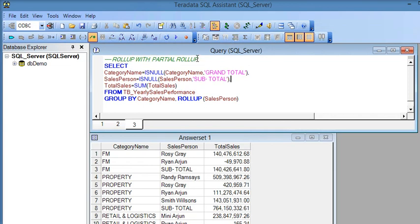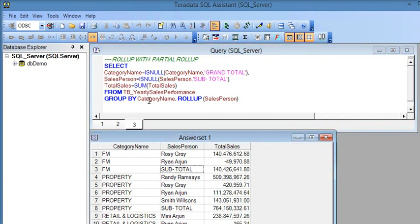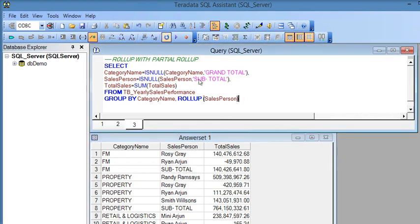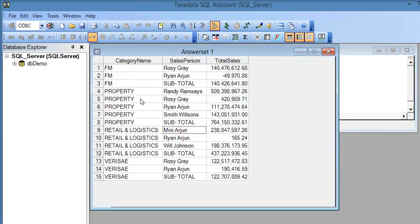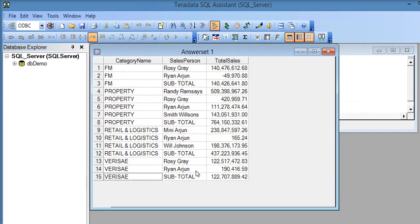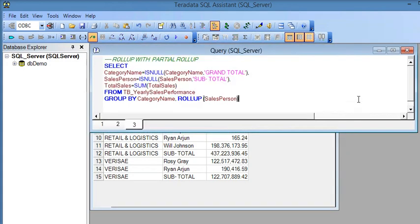Now for the third example — partial ROLLUP. In this case I use GROUP BY category, then ROLLUP on salesperson only. If I execute this query, you can see category then subtotal, category then subtotal — but notice the grand total is missing, because category is excluded from the ROLLUP.